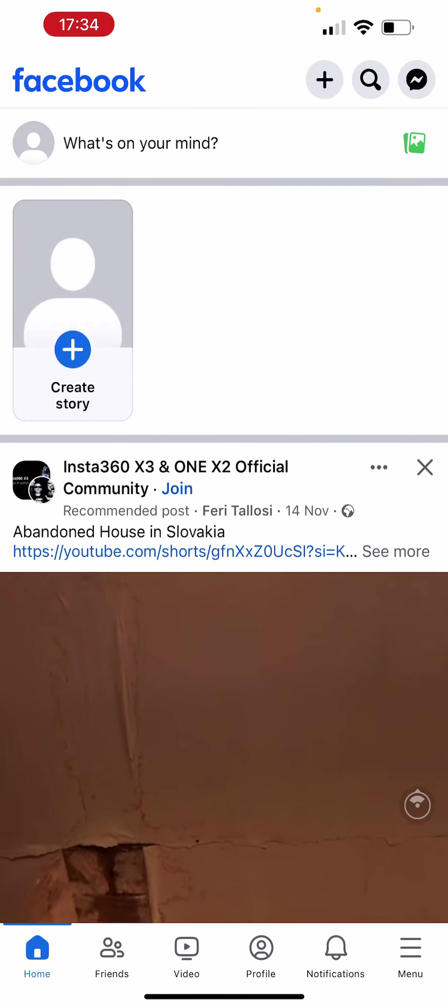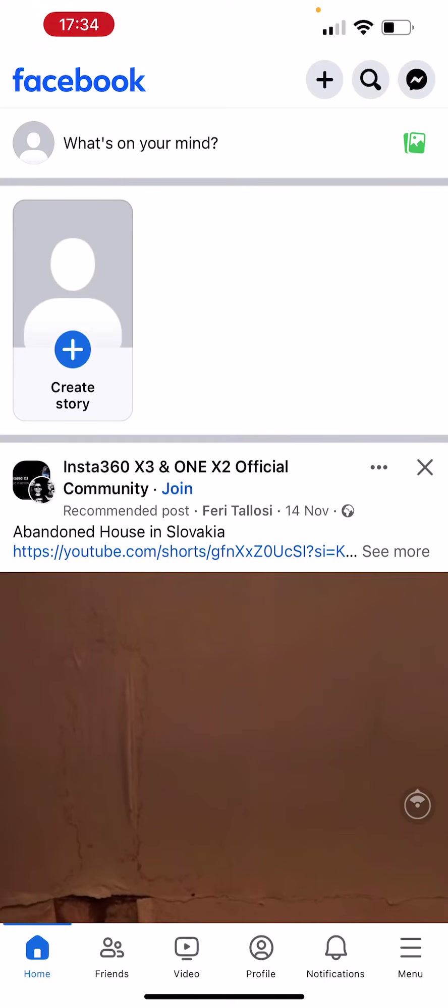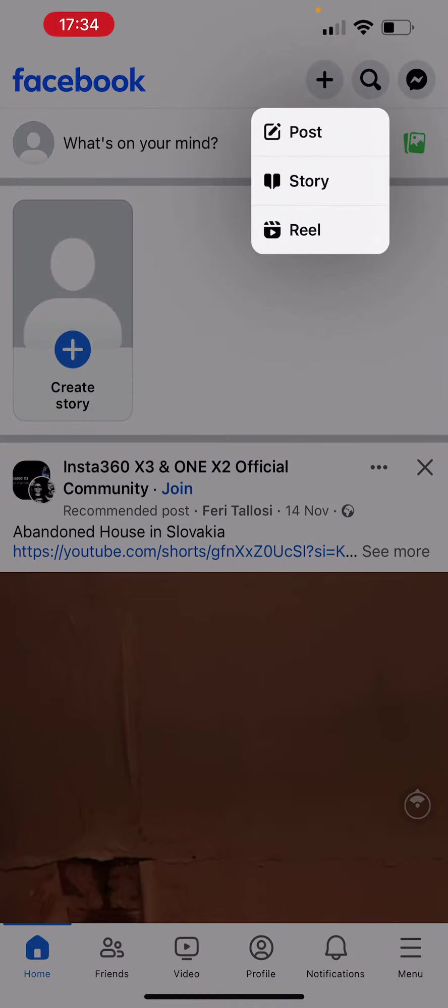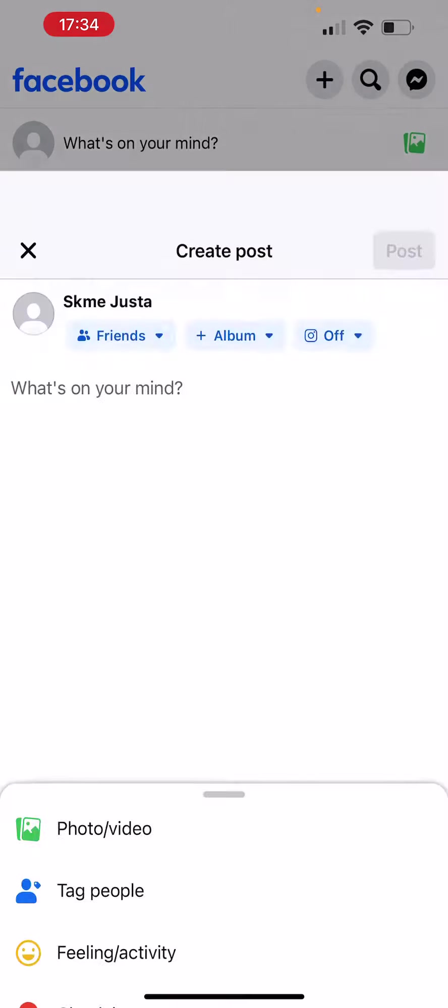At the top right corner of our screen, there's that little plus icon. We're going to click on that and we're going to click on Post, which is the first one.